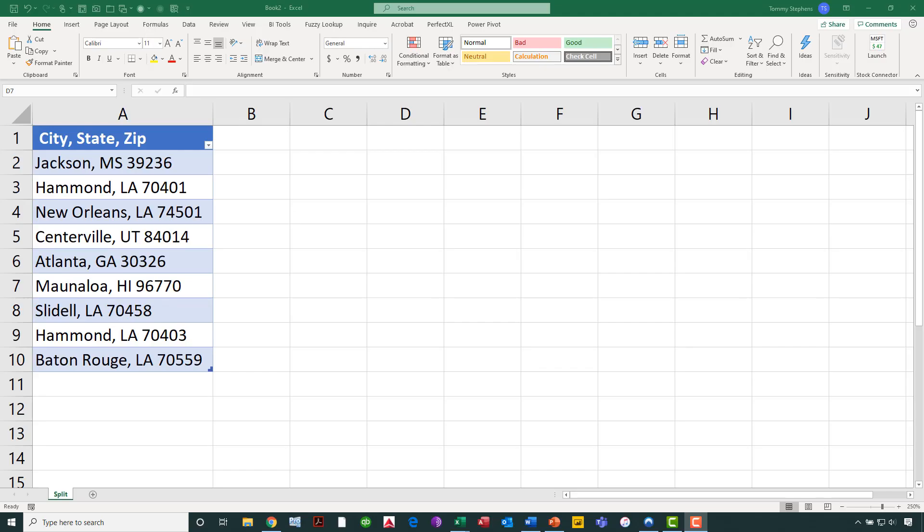As you can see, I have jumped over to our data set that we're going to use for the initial example here. It's a relatively simple data set. The volume of data here is really not important. Whether this is 10 rows or 10,000 rows, the process for building this data transformation would be exactly the same, no matter the volume of data. In this example, obviously, we have city, state, and zip code, and the big challenge that we face here is that the city names are all differing widths.